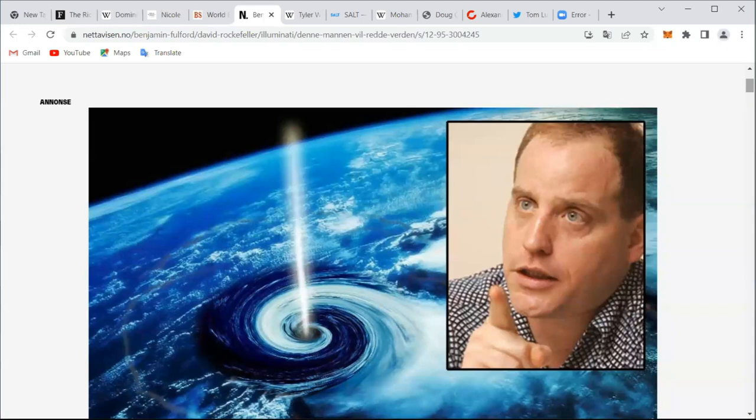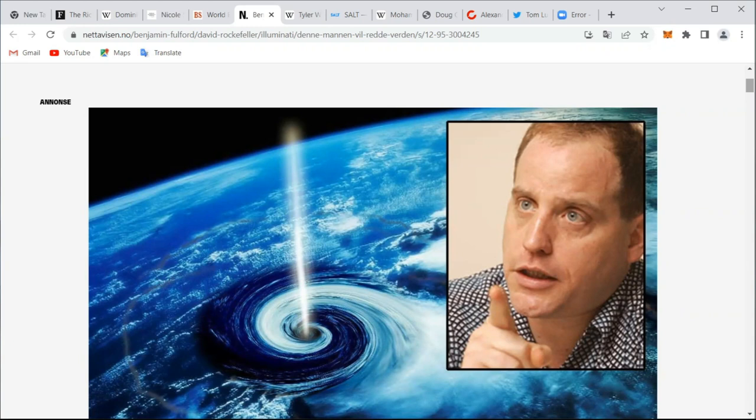Anyway, who do we have here? This is Benjamin Fulford. Never heard of him. Canadian by birth, journalist by trade. He came to fame years ago because he interviewed David Rockefeller. He now lives in Japan, speaks fluent Japanese, and has interviewed and has good connections on a global basis for quite some years.